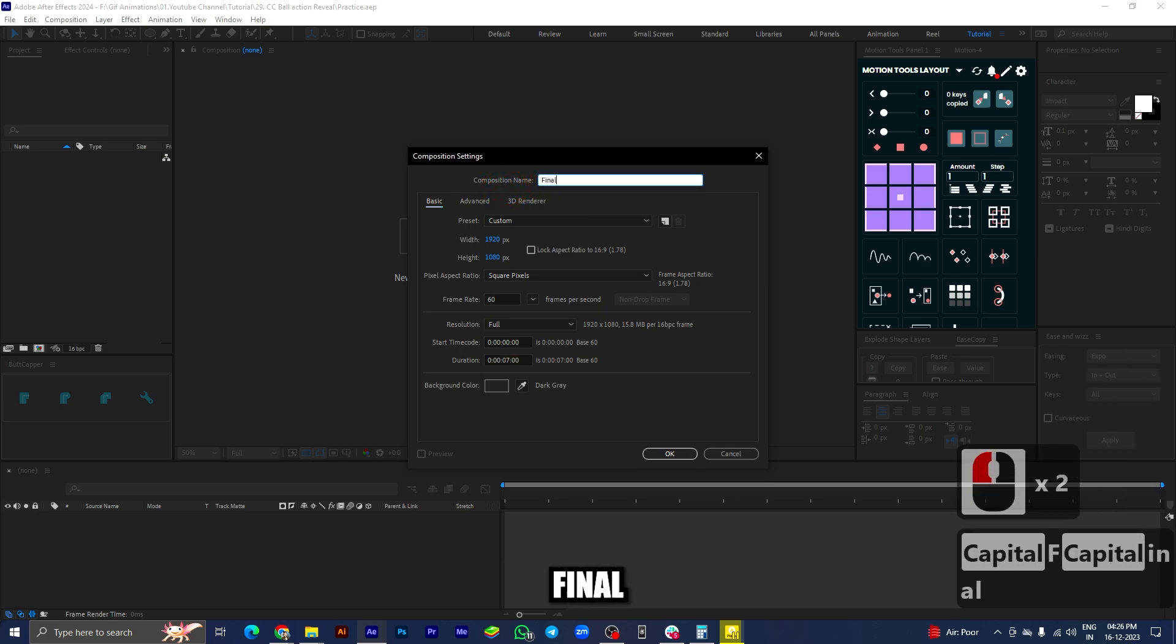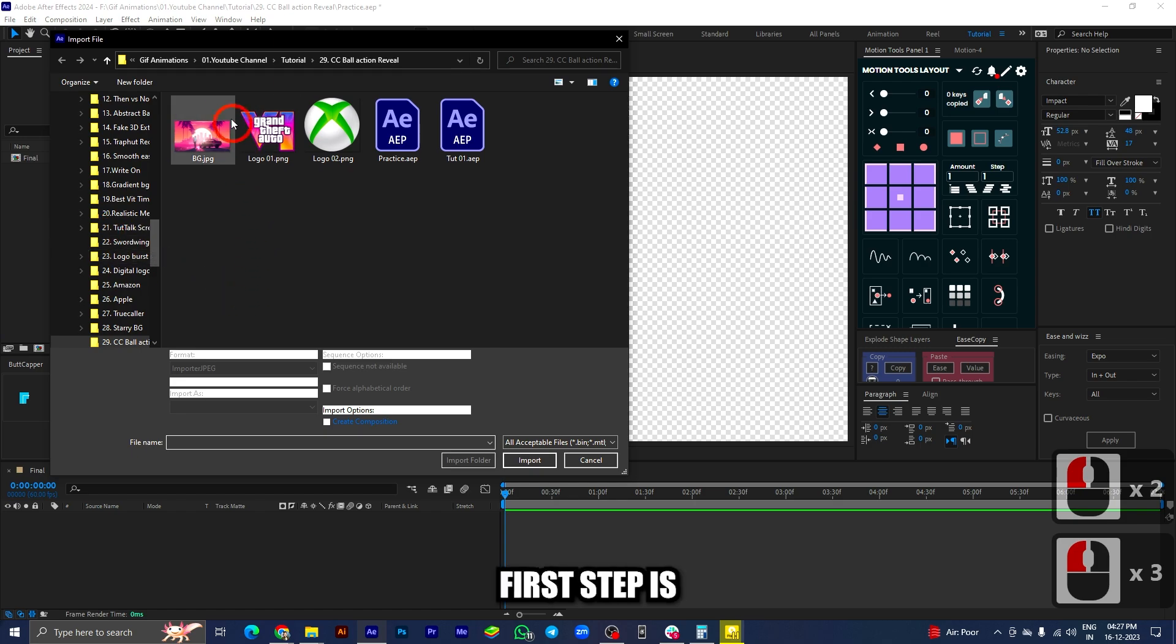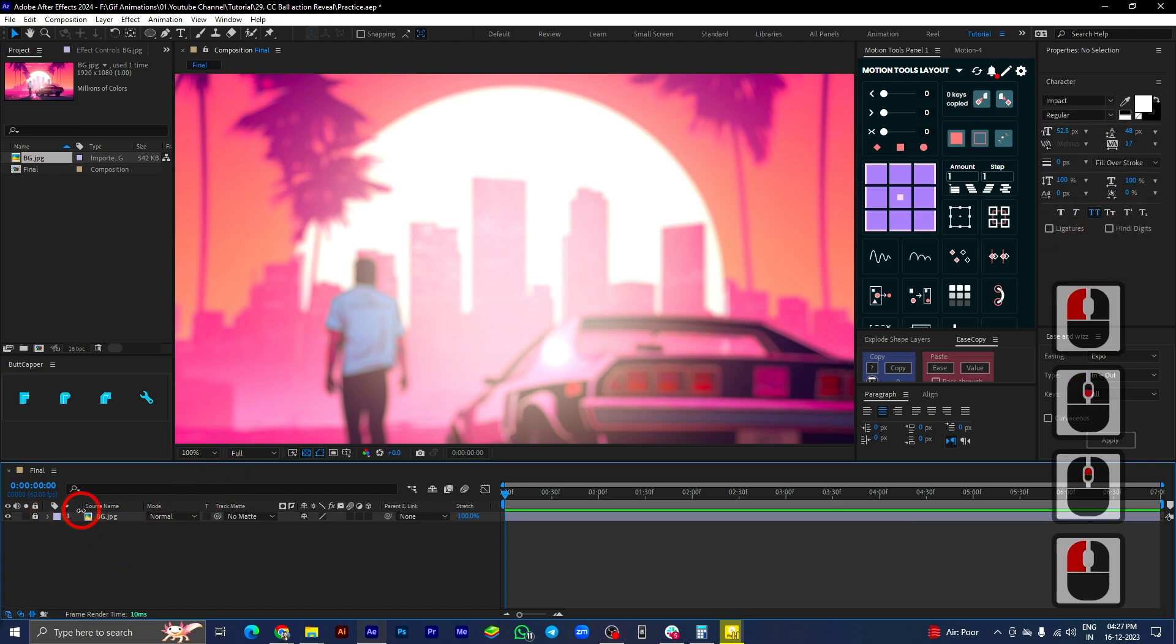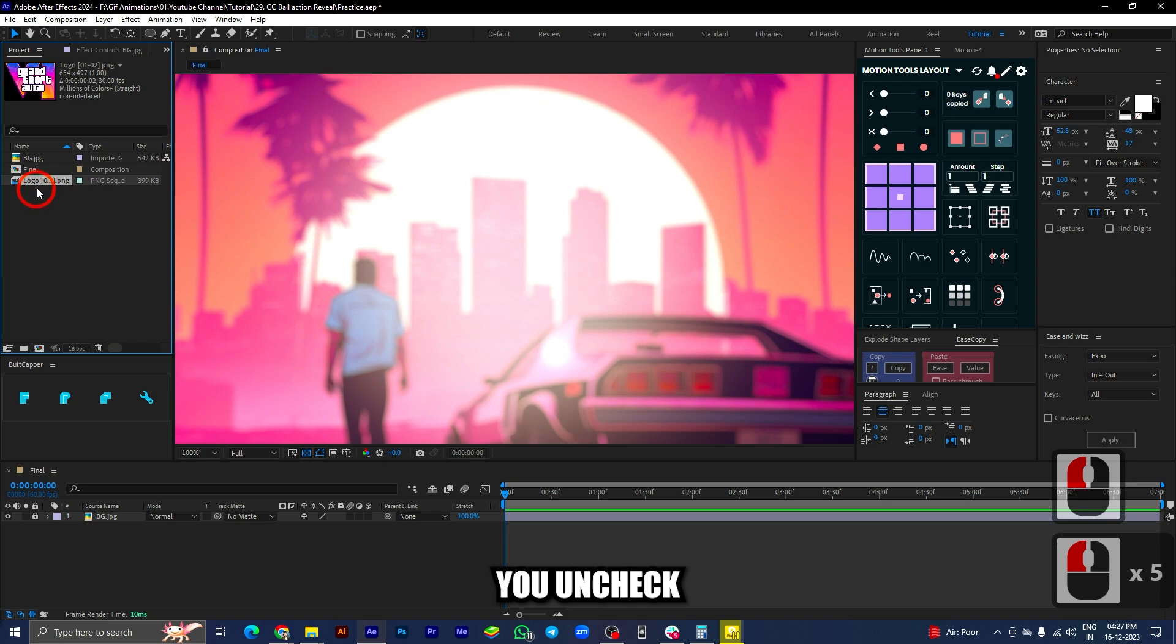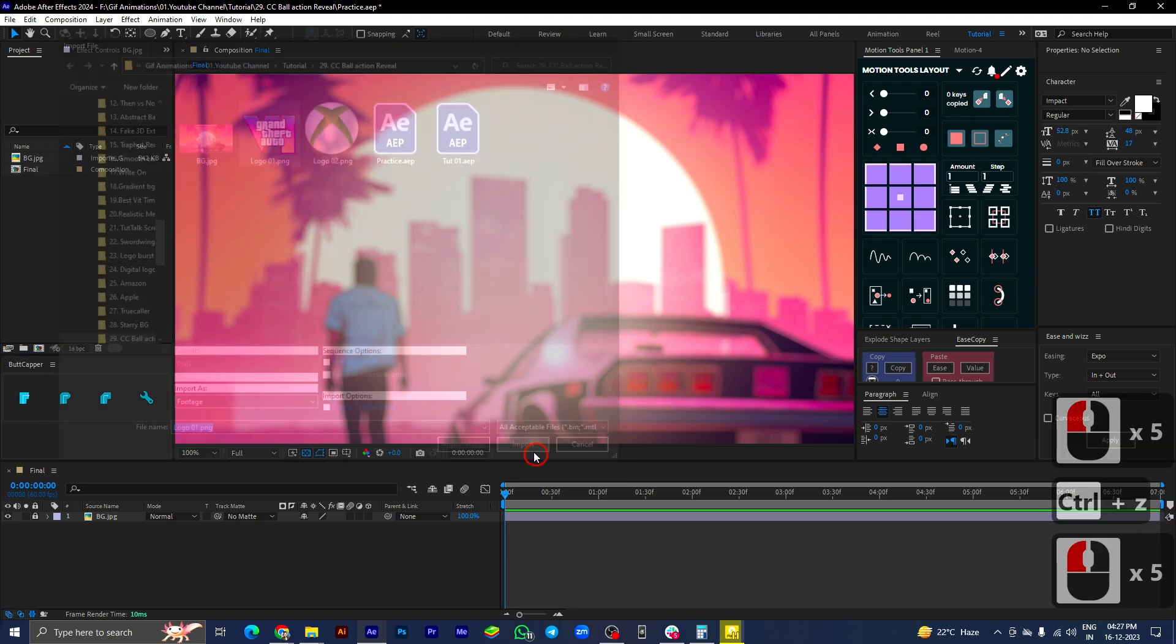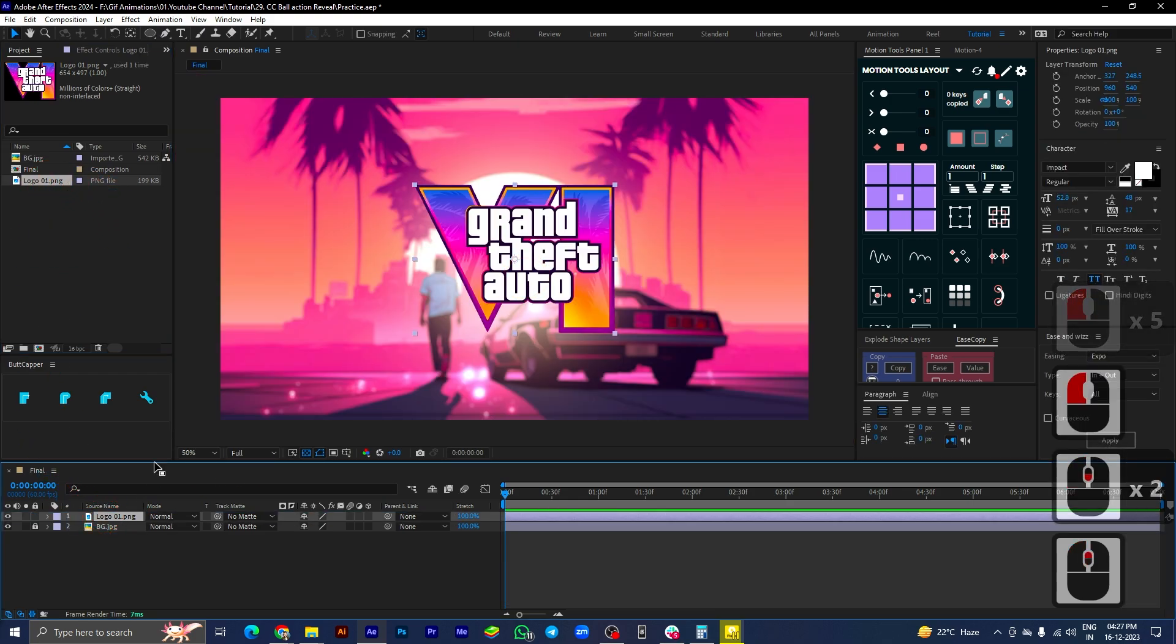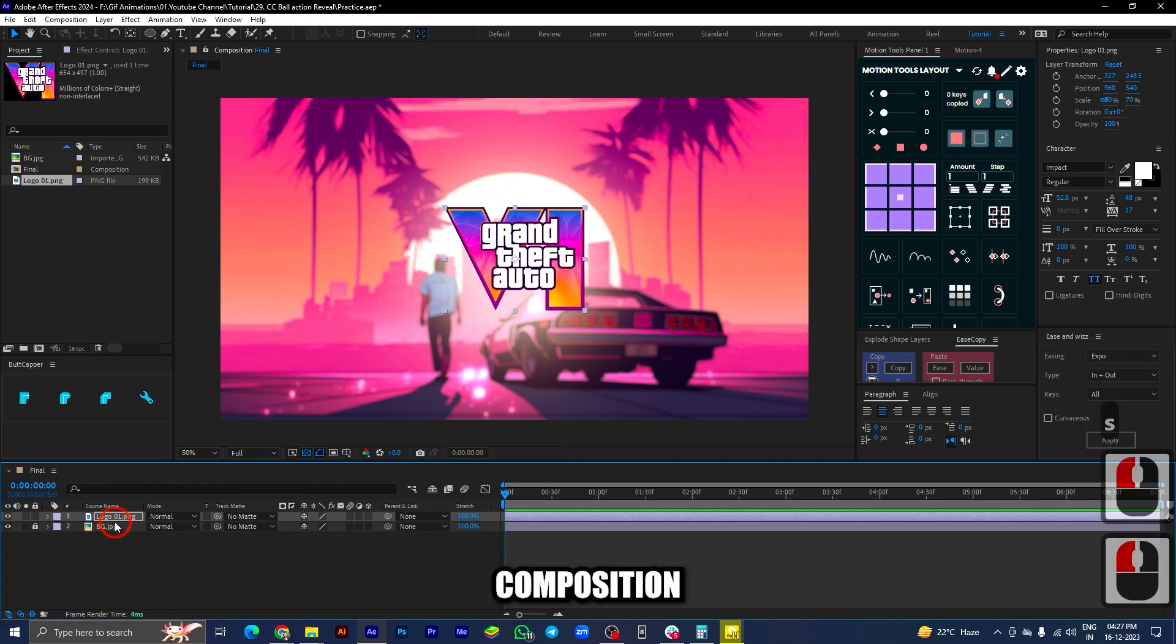I have changed the composition name to final, press OK. Now that we have a new composition, let's import the footages here. First step is to import the background image, drag and drop it to your composition. Next step is to add the logo here. Make sure you uncheck the PNG sequence option here. The logo is imported in the composition. Adjust the size of the logo and also check that it's in the center of the composition or not.